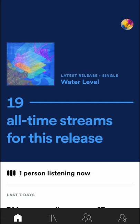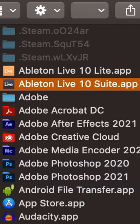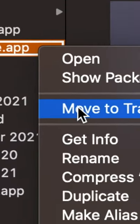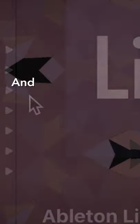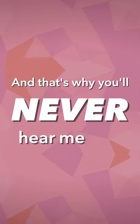No. Release day, yeah. And that's why you'll never hear me say...